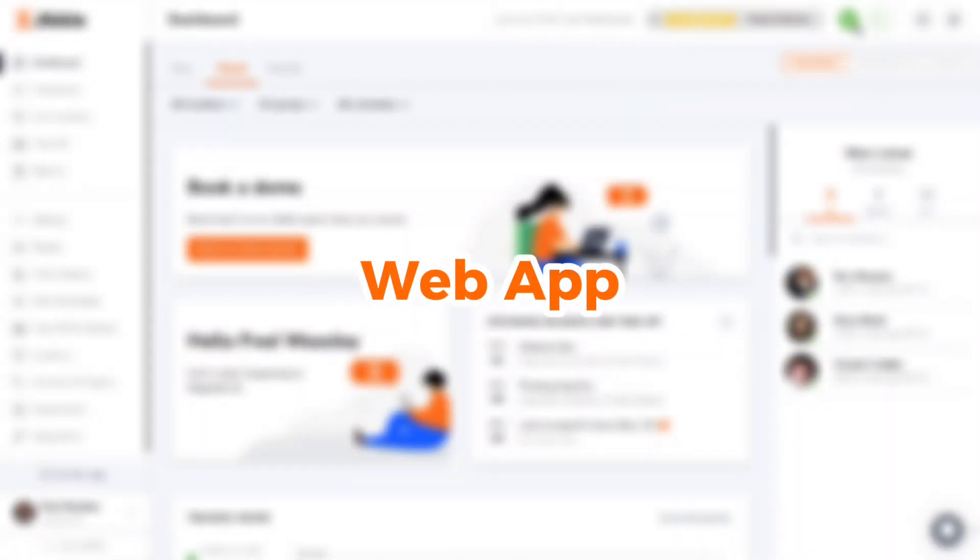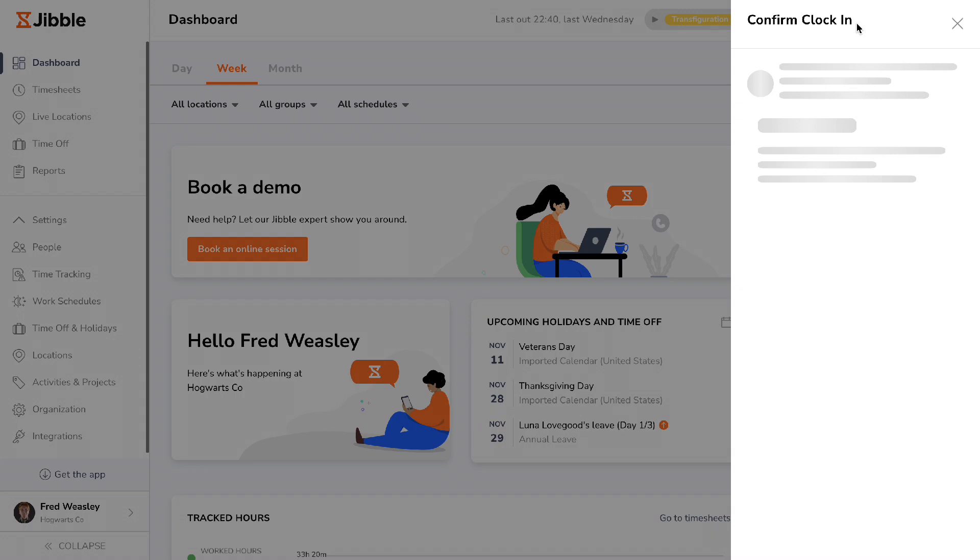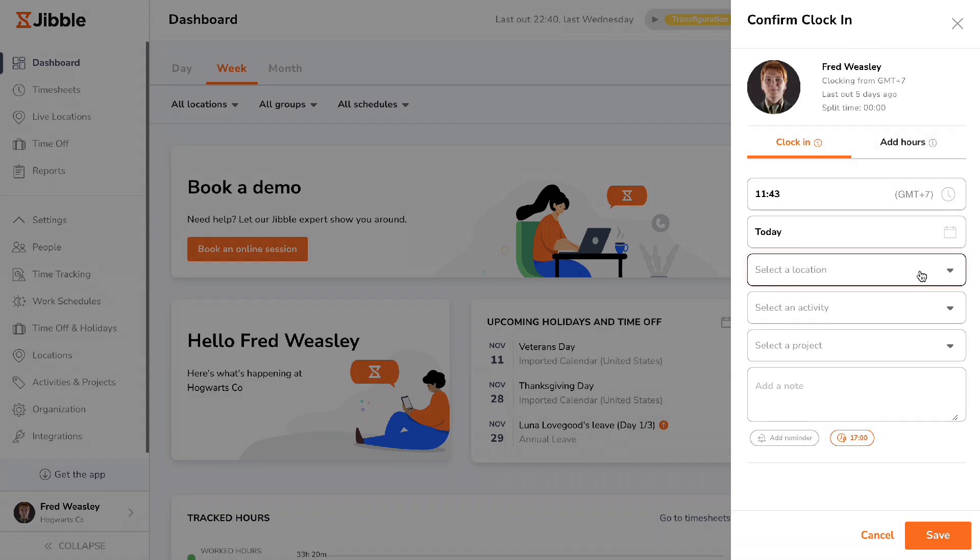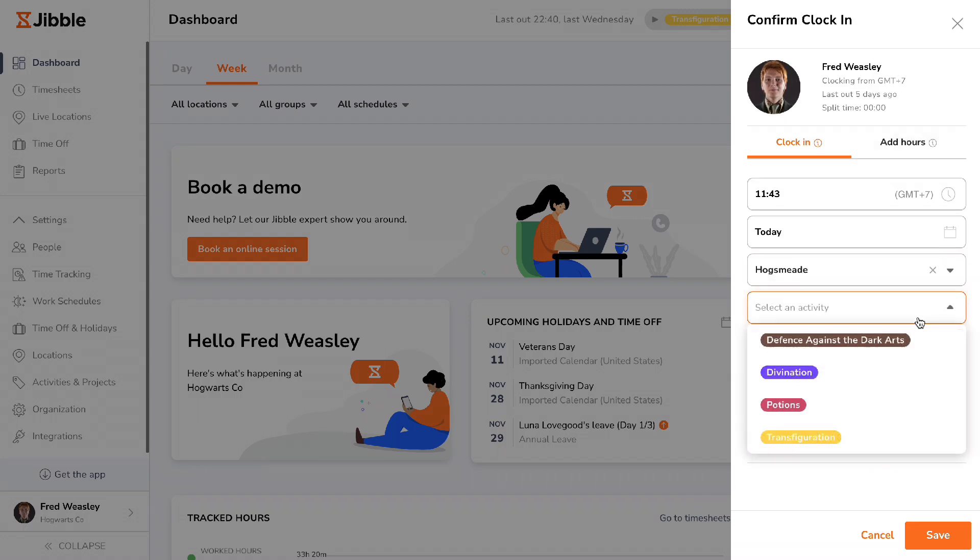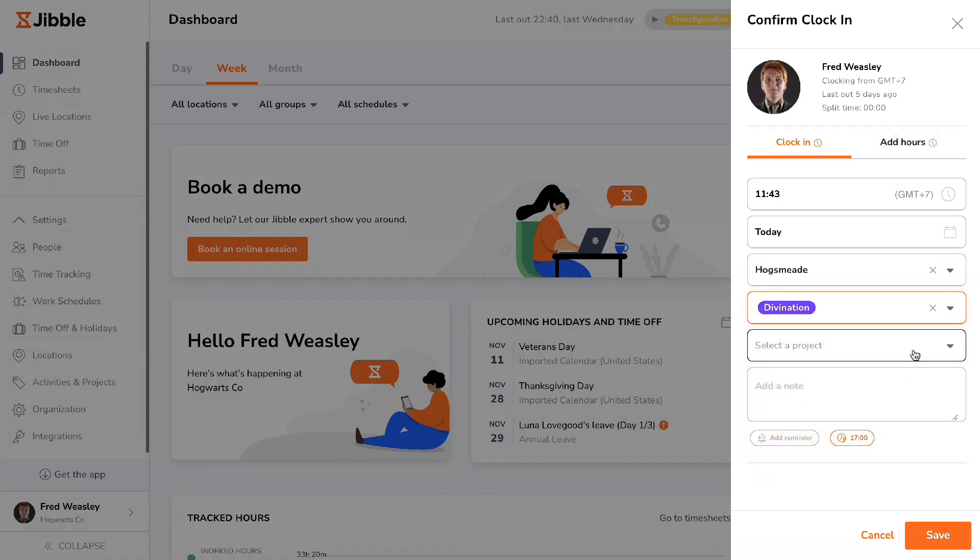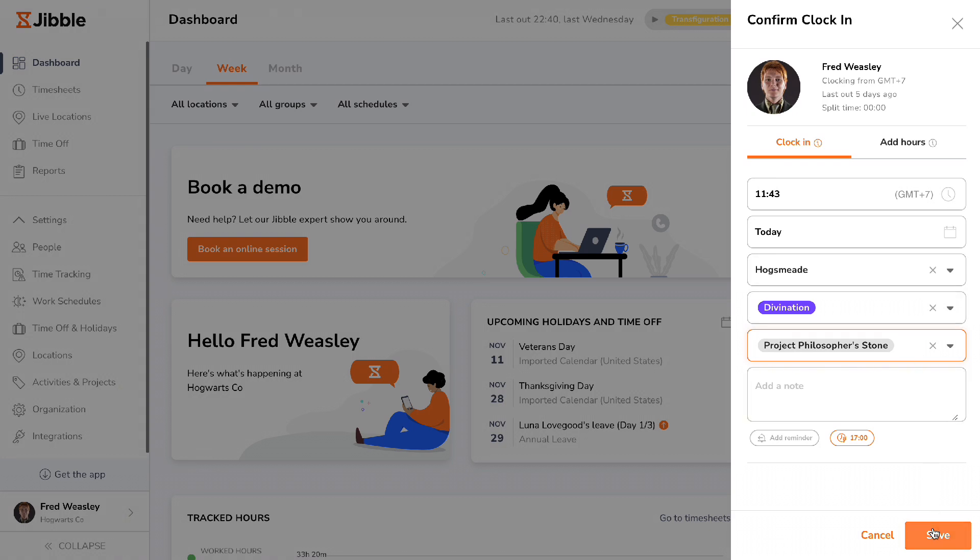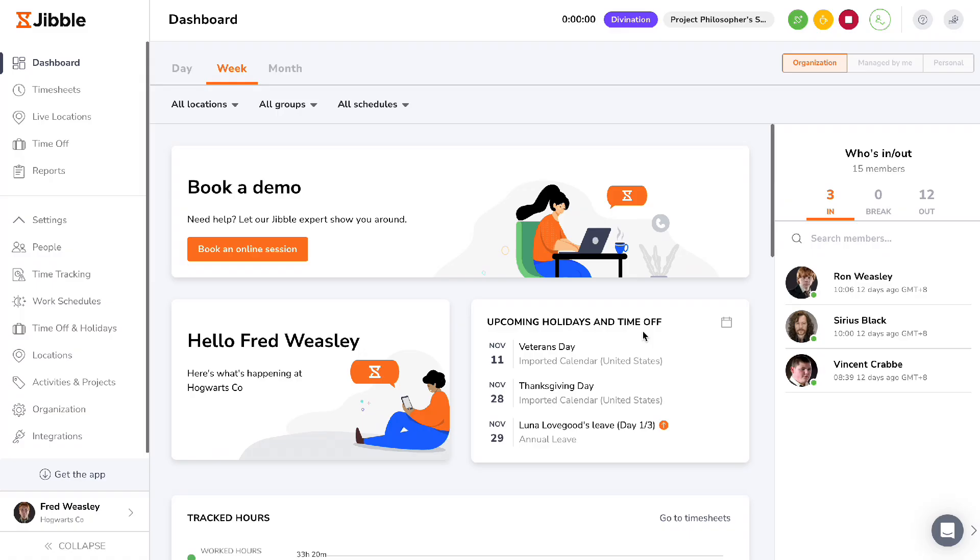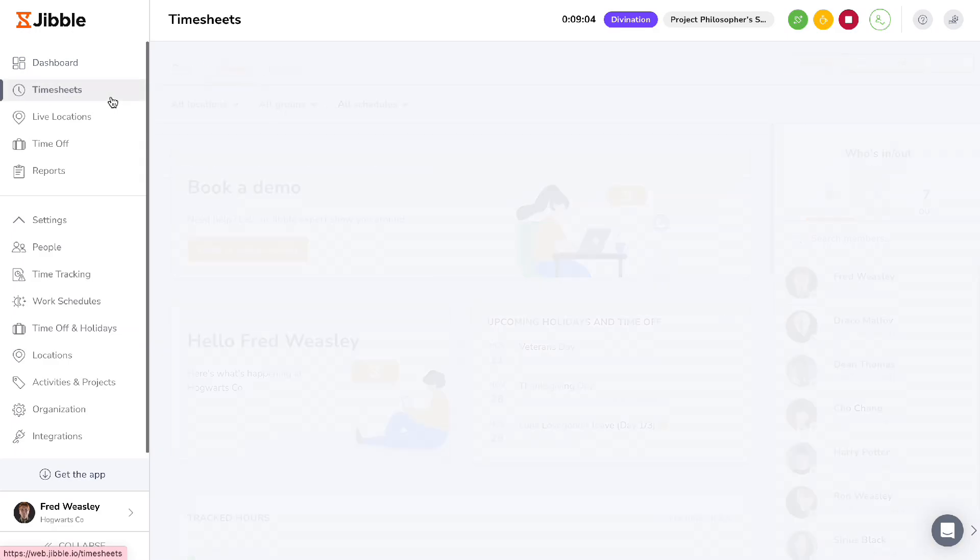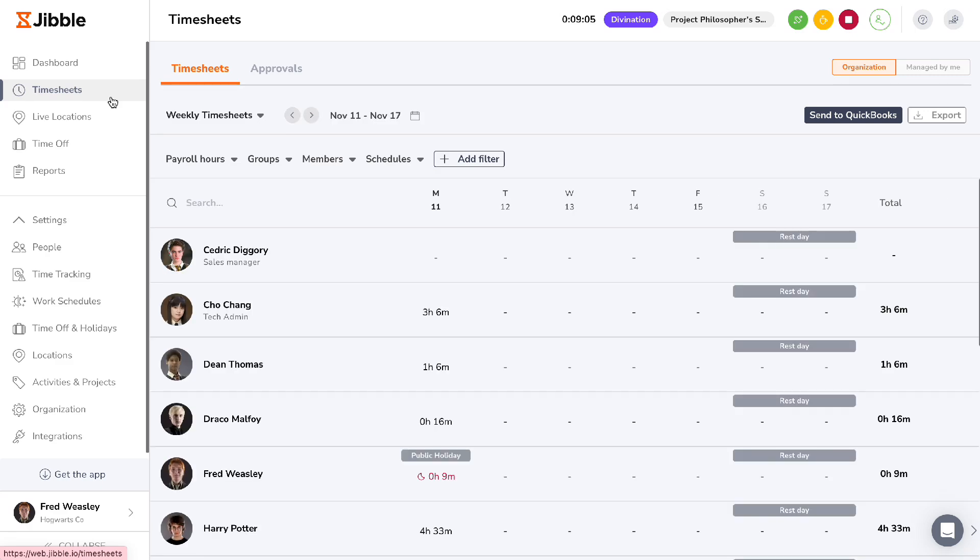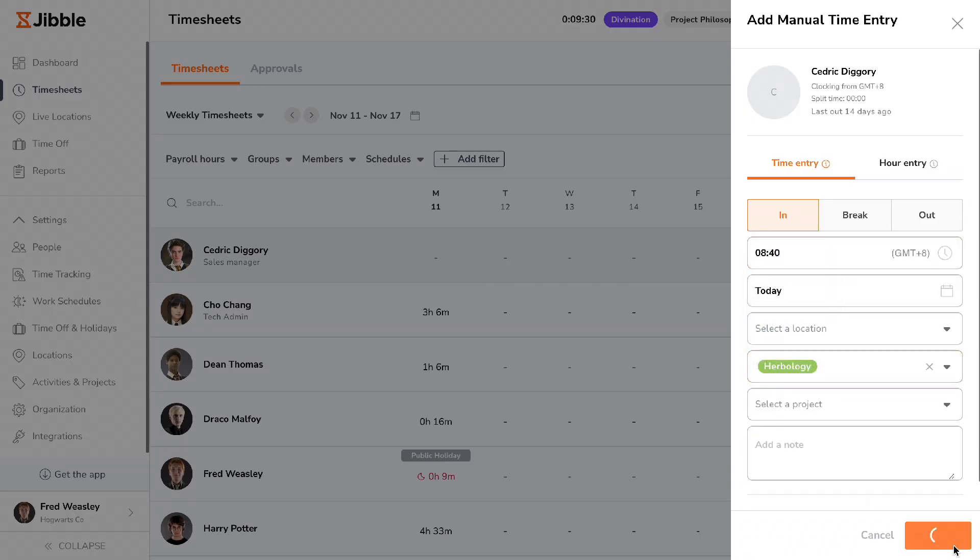On web itself, there are five methods to track time. When logging into Jibble's web app, clicking on the play button on the top right corner lets you clock in for instant time tracking. You can also track time by adding manual time entries to specific dates via timesheets.